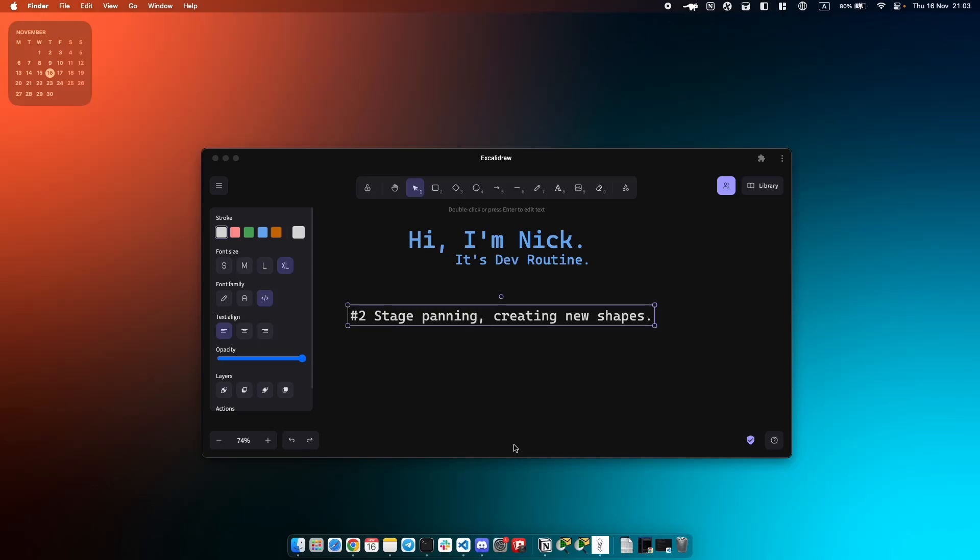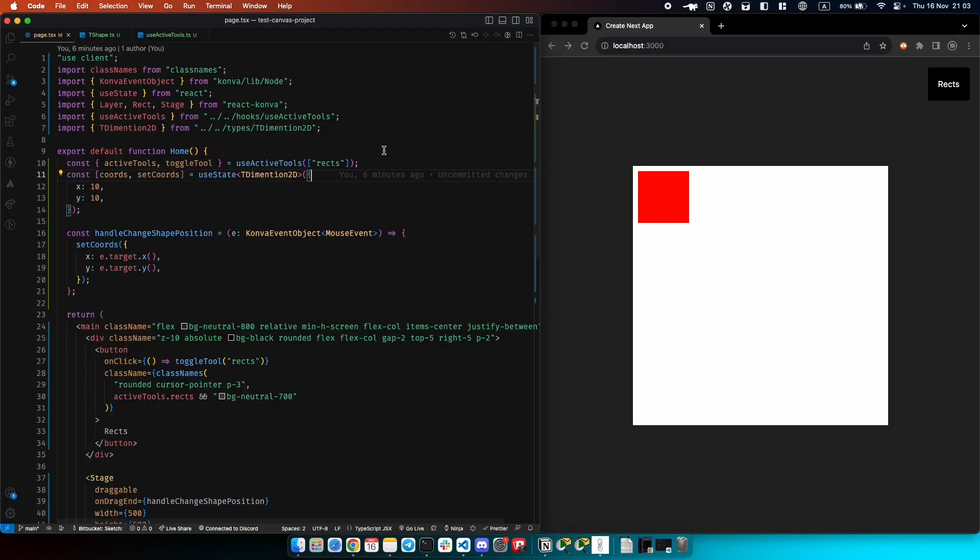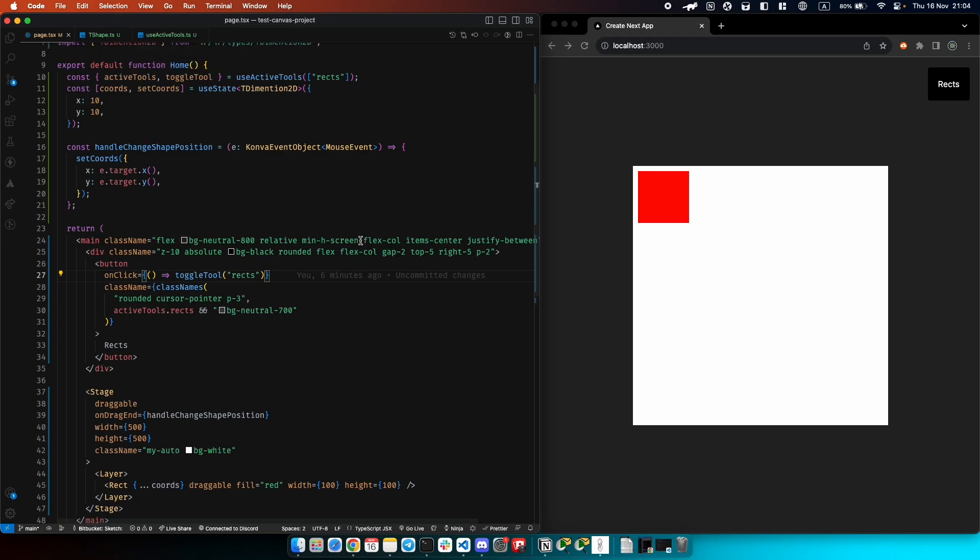What's up YouTube, welcome to Dev's Routine channel. My name is Nick. In today's video I will tell you more about patterns of stage panning and creating new shapes in React Konva. For this video I prepared a few hooks so we can toggle this button and receive the state. Let's start.